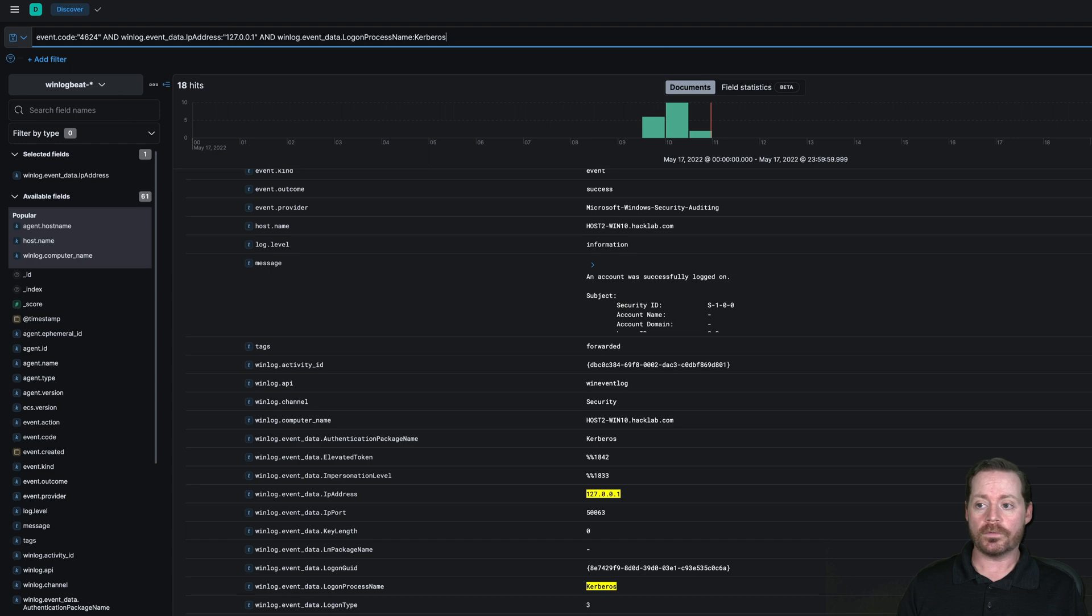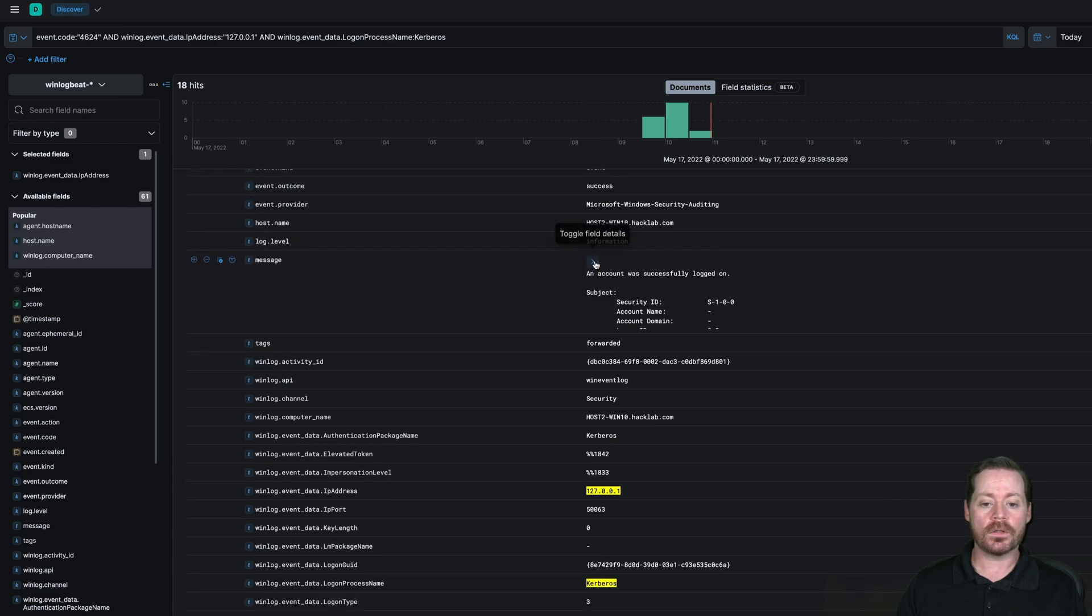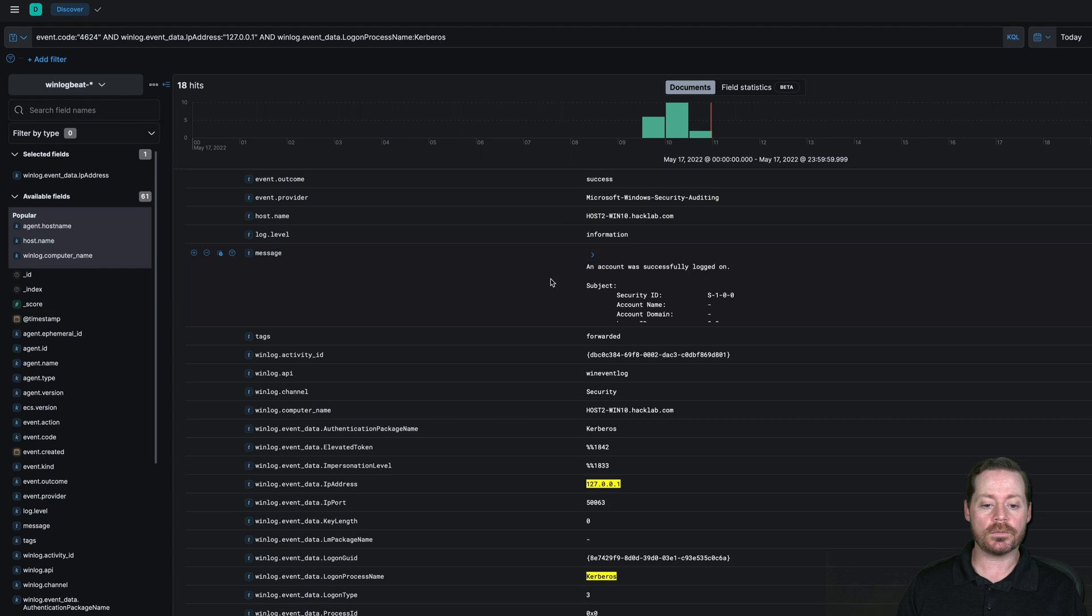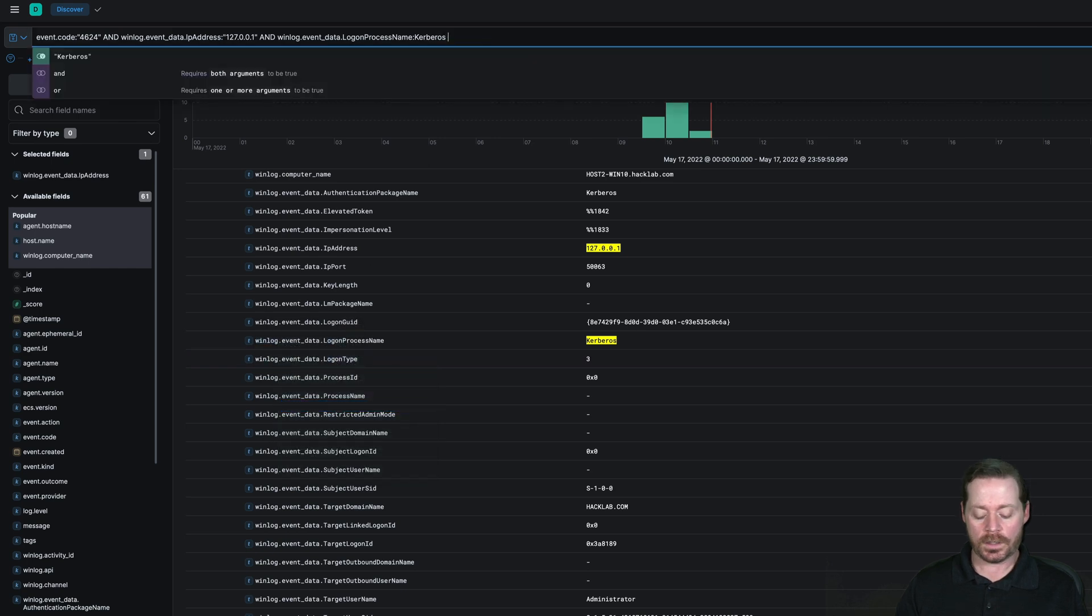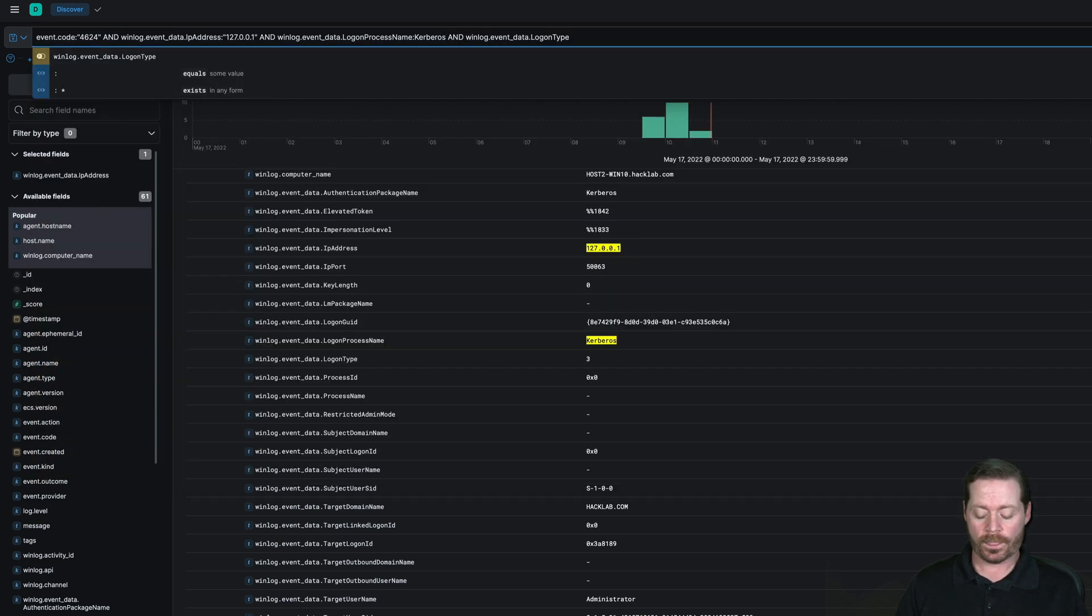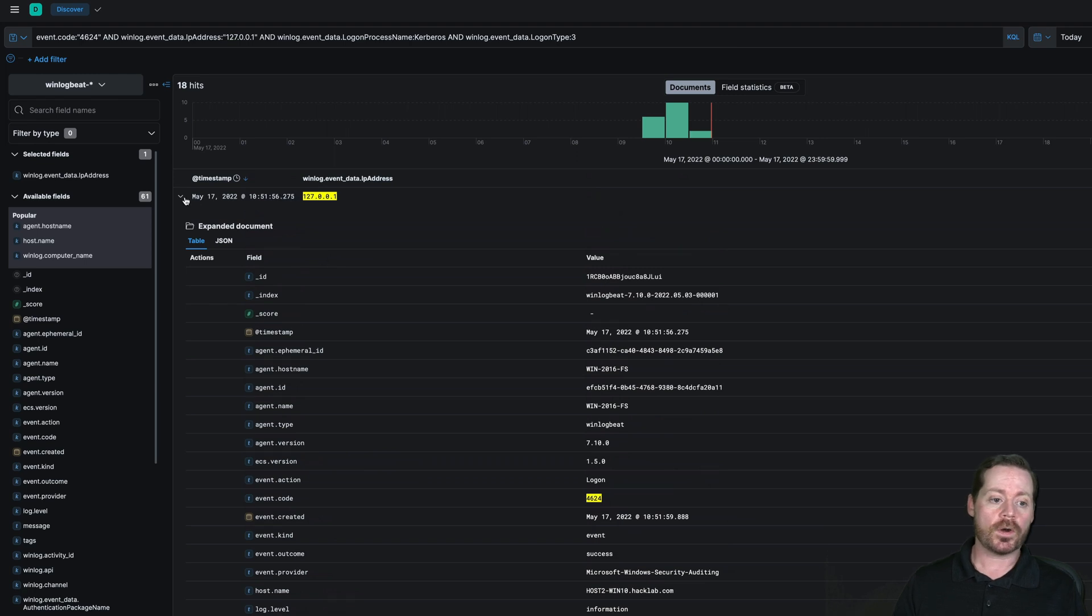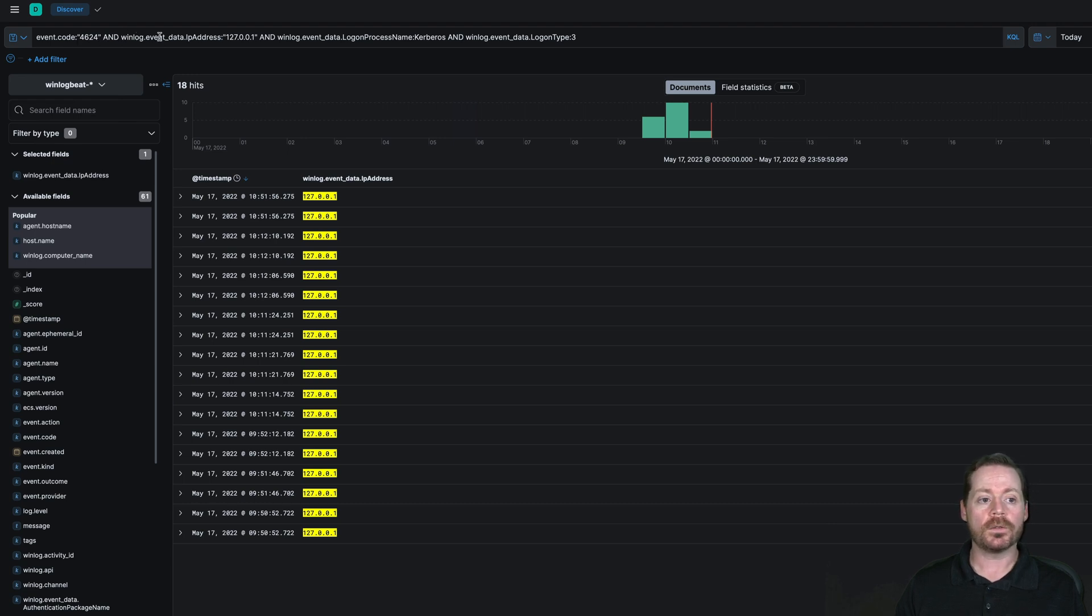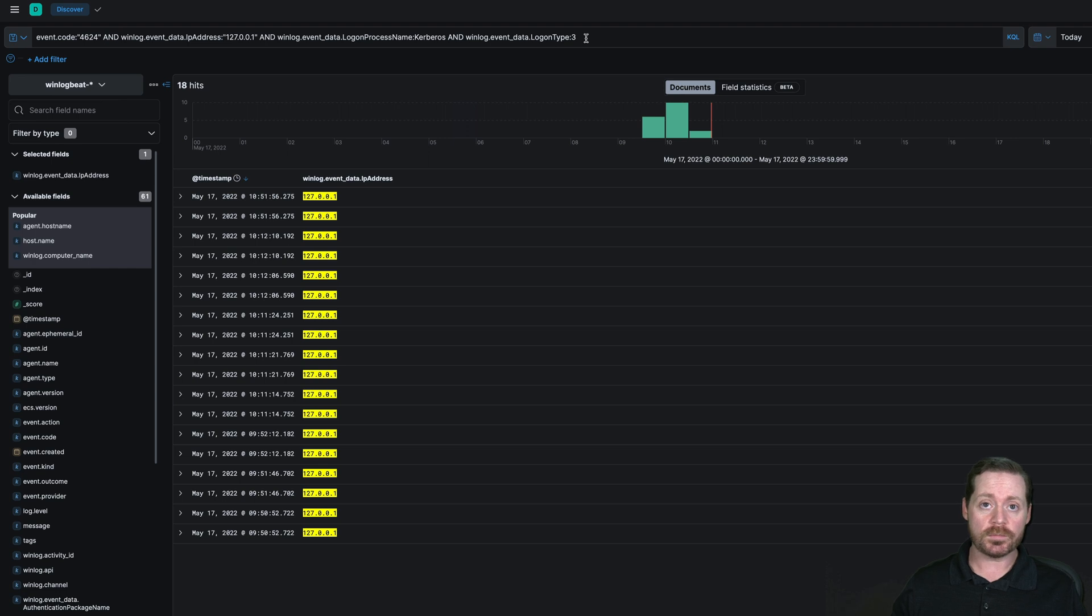We want to make sure the logon process name is Kerberos because this is a Kerberos authentication. It's not another form of authentication. So now we'll just do this. We'll do Kerberos. And we will refresh our query and it shouldn't change. And you can go further. You can do the logon type as well, a type 3, because it will basically always be a type 3. So then AND 3. And when we update, it's not going to change. So this is our query. This will detect this basically every time you start with event code 4624, successful login. You look for winlog.event_data.IpAddress 127.0.0.1 and then winlog.event_data logon process name Kerberos and winlog.event_data logon type 3.